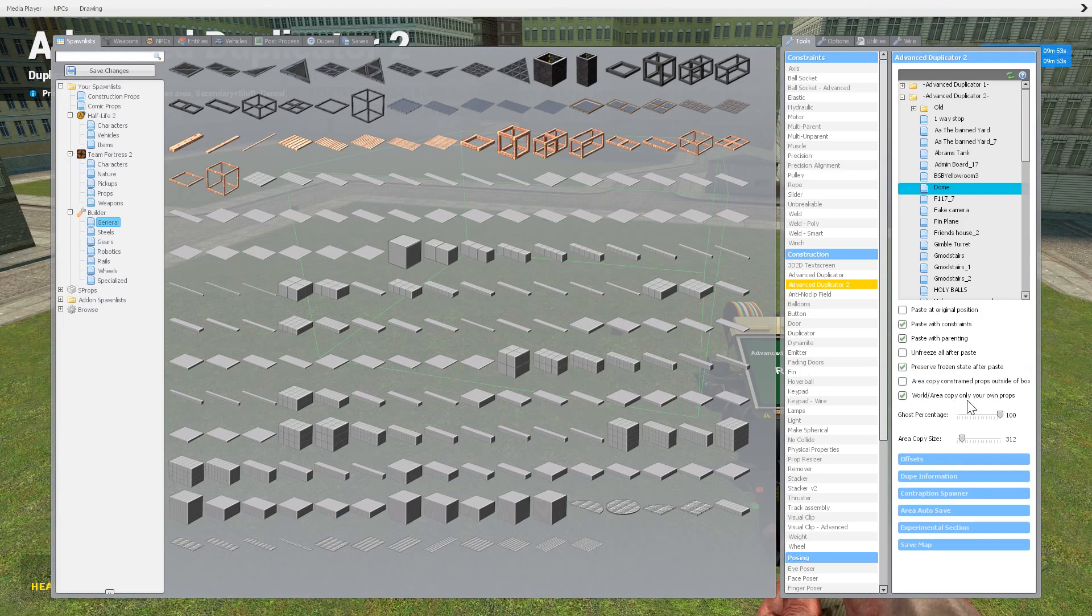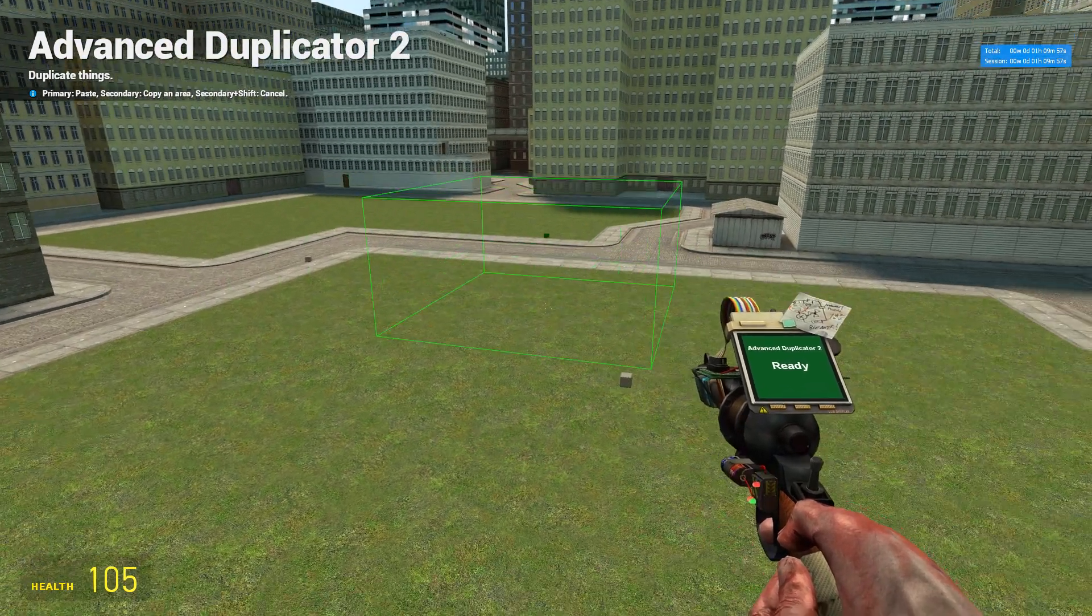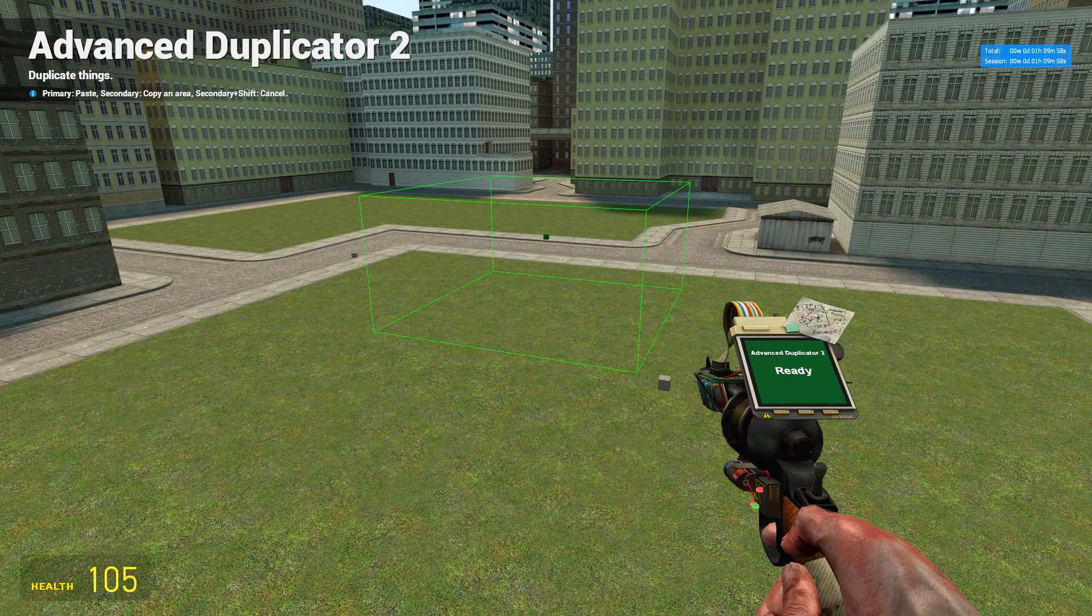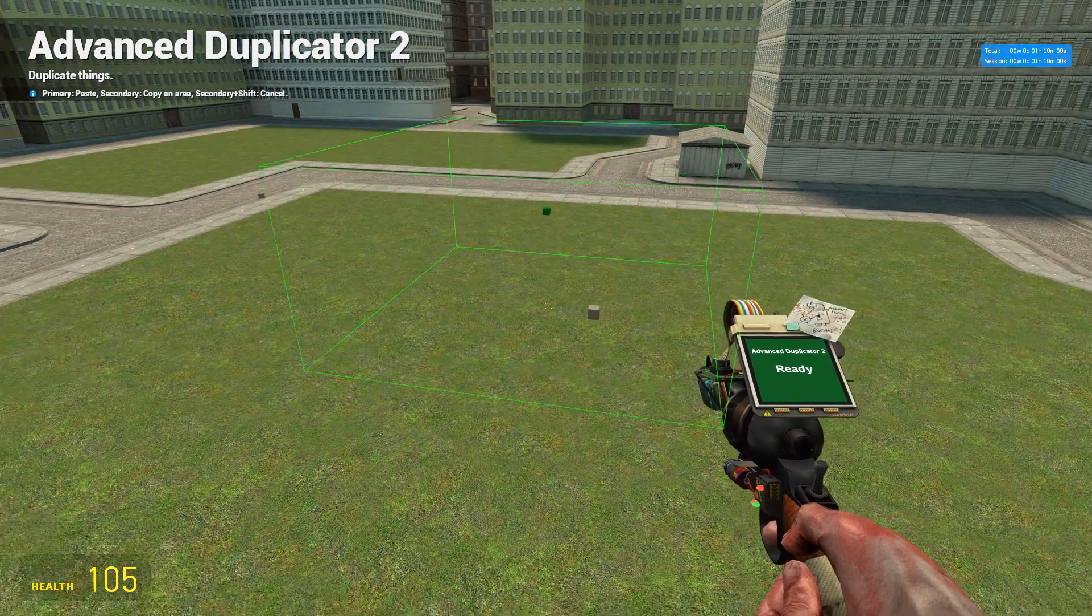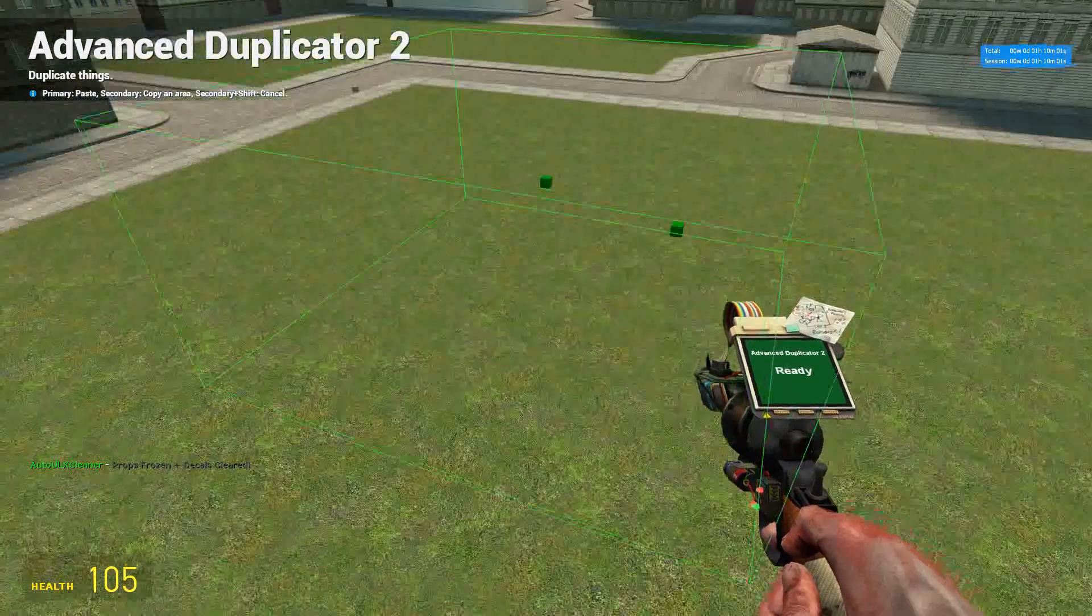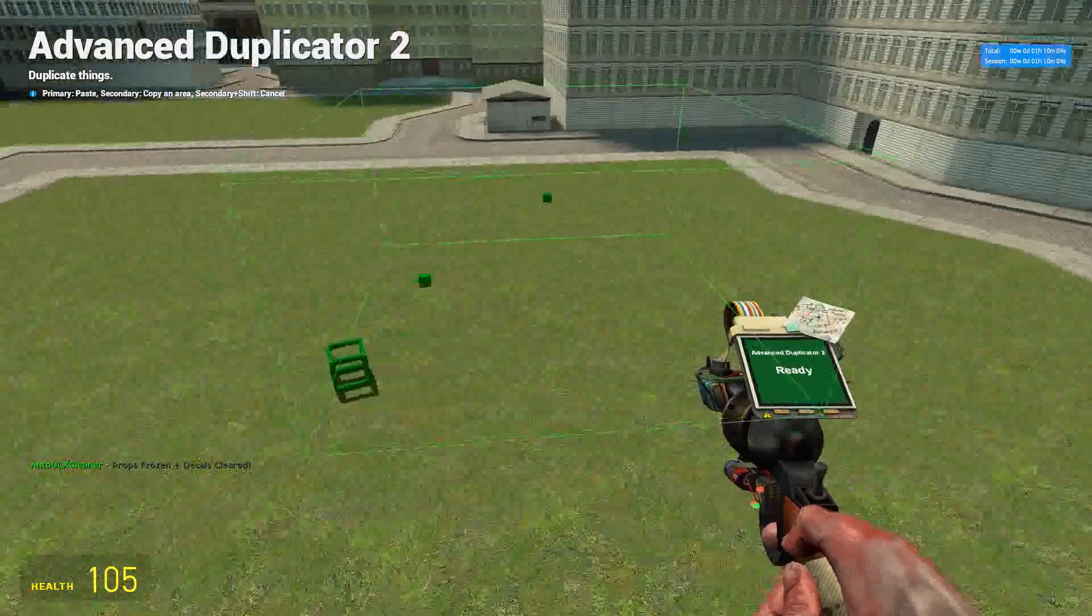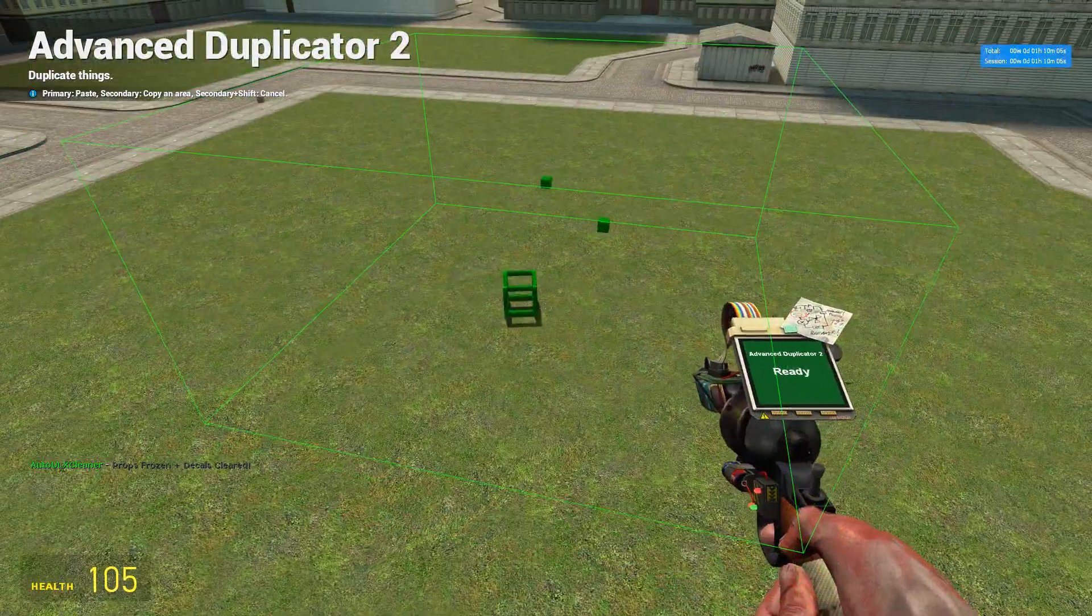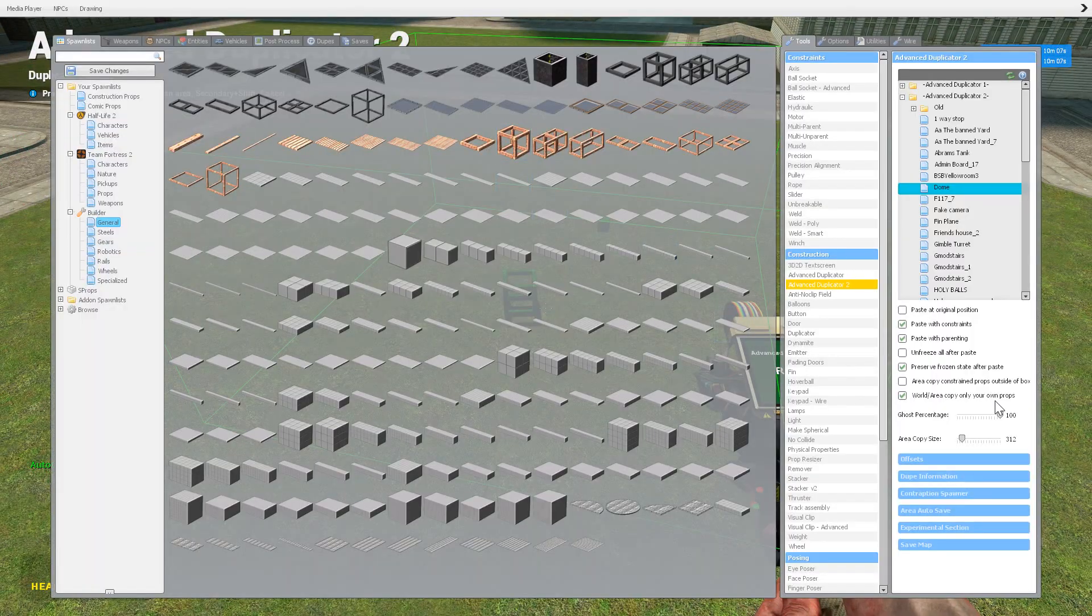World area copy only your own props. So if you're on a server with a lot of other people and you want to go area copy something, but someone has something else next to your stuff, say this is Billy Bob Johansson's prop and you didn't want to copy that, just make sure that that's ticked and won't copy it.